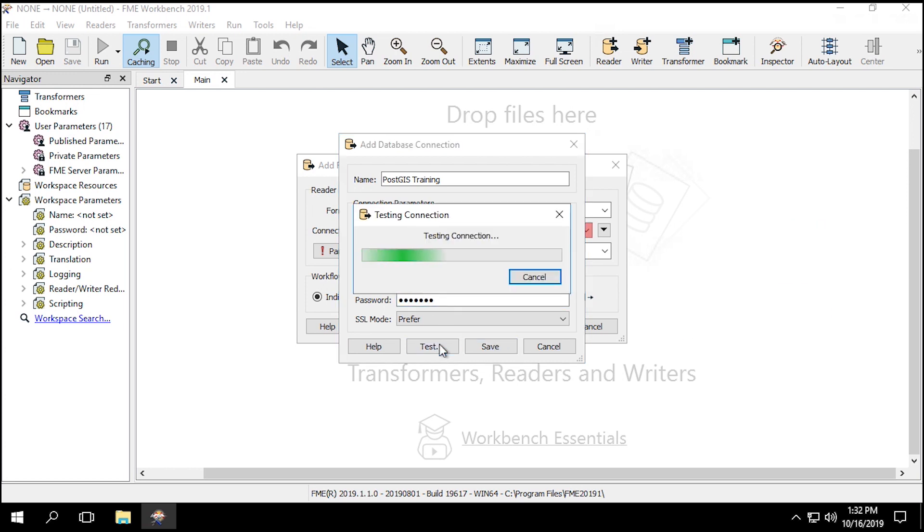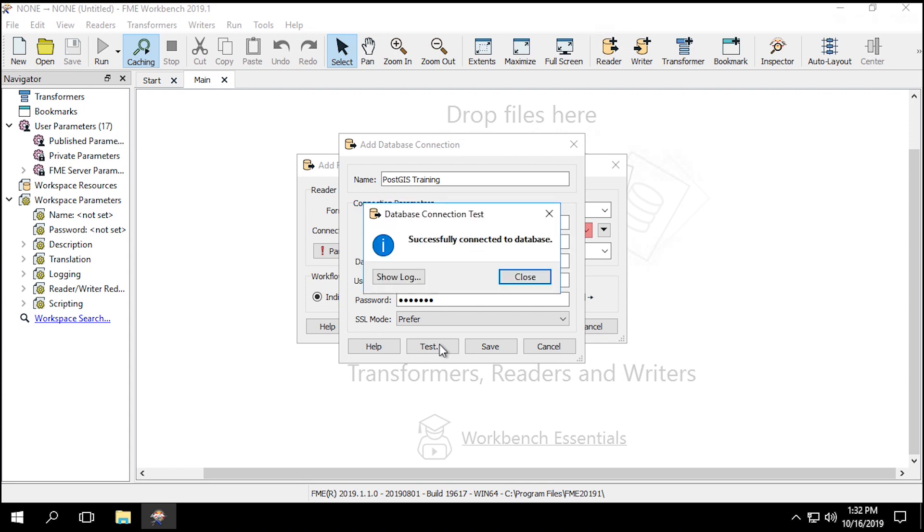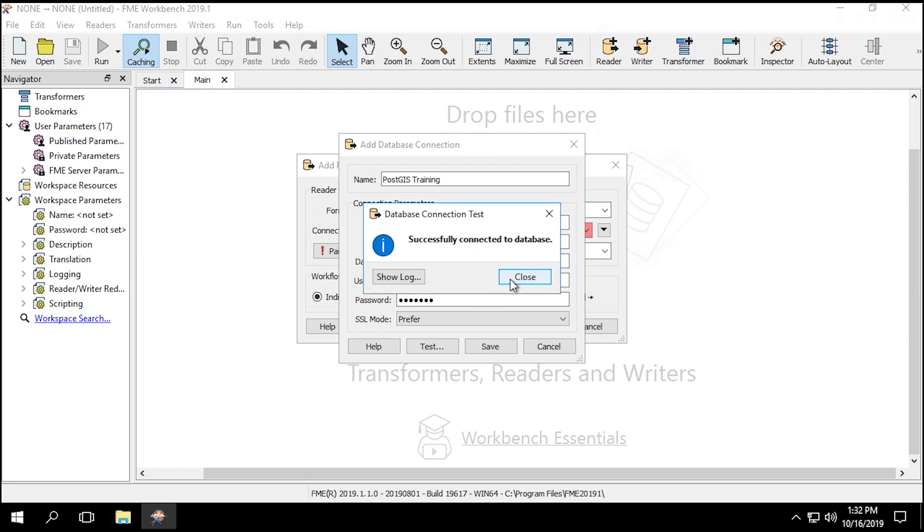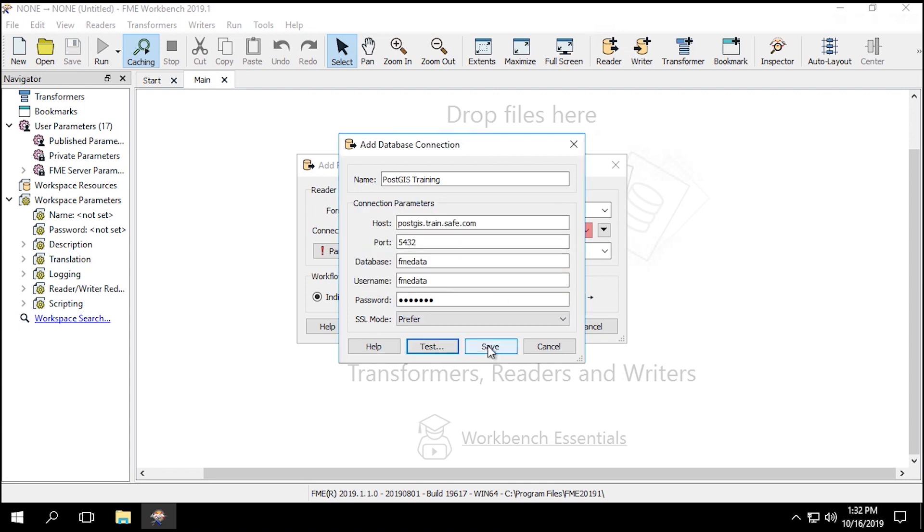Click on Test to ensure that the connection works correctly. Once you get the successfully connected database dialog, click on Save to save the connection.